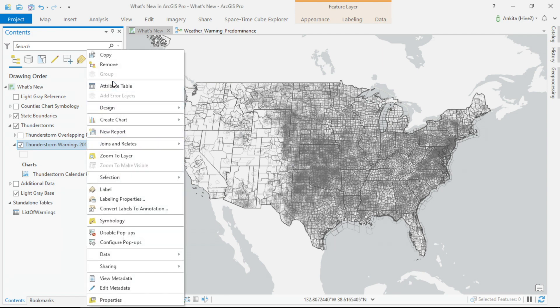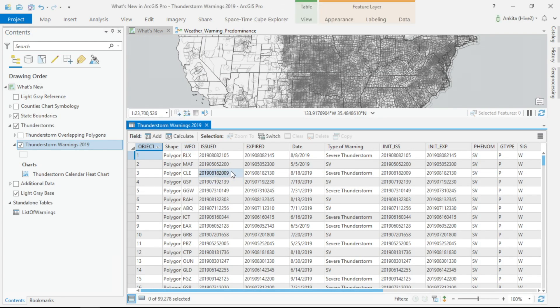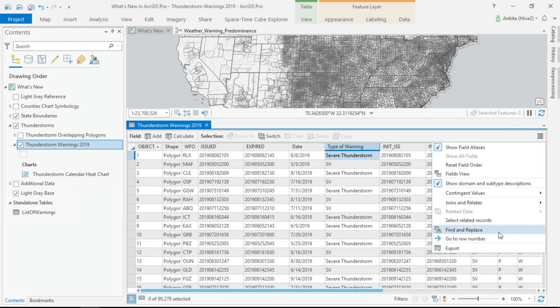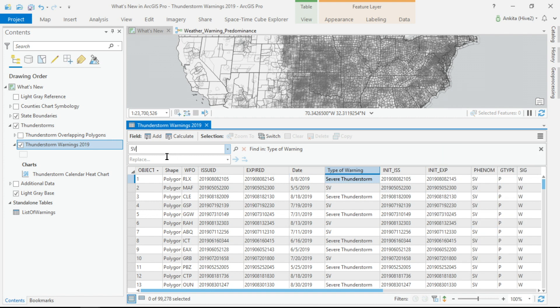Before I start exploring this data spatially, I noticed that some of these warnings are abbreviated as SV. So let's clean that up. The first enhancement is a find and replace option. And with just a click, everything updates.